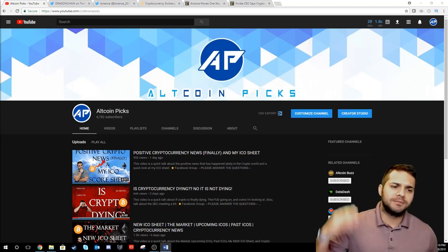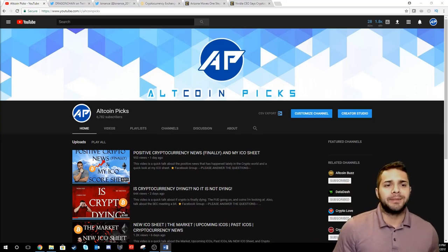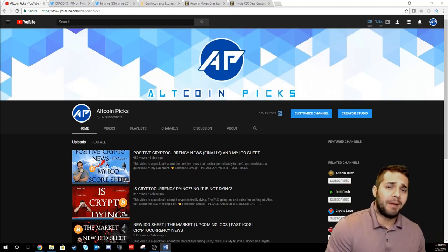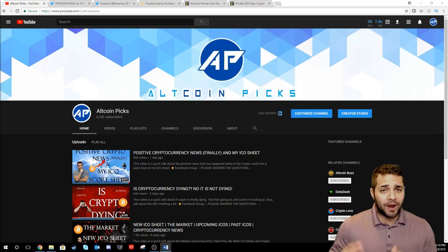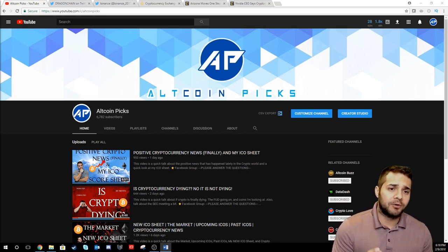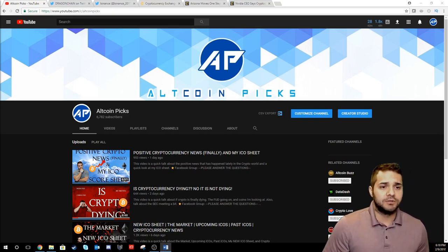Hey there YouTube and welcome to Altcoin Picks. Today we're going to be talking about Binance, what happened to them, and some quick positive cryptocurrency news.